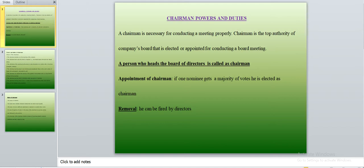The chairman oversees all types of meetings held in the organization — shareholders meetings, statutory meetings, AGM, EGM, class meetings, board of directors meetings, and whatever else. All of these are held under the guidance of the chairman, who takes care of the complete conduct and behavior of the directors and checks whether they perform as per the rules and regulations.